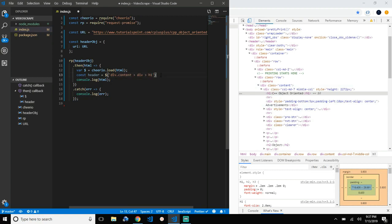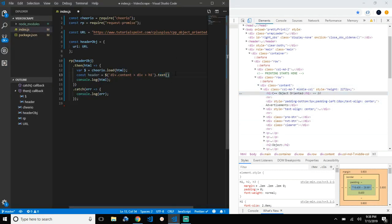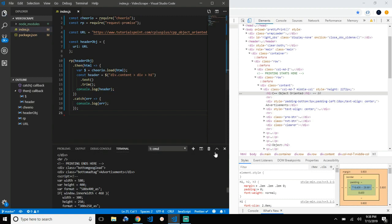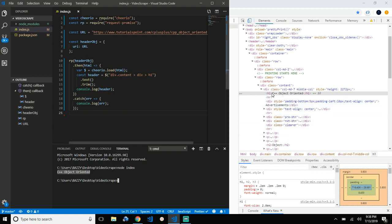Now that we have the h1 selected, we call .text() to extract the text out of it — that's this text right here. If there are any extra spaces we'll trim them by adding .trim(). Let's print it out and run it — node index. We got 'C++ Object Oriented' back, which is the same as what's on the page.